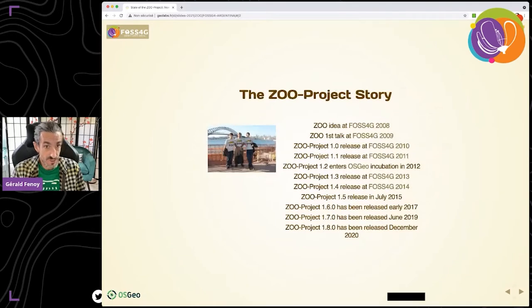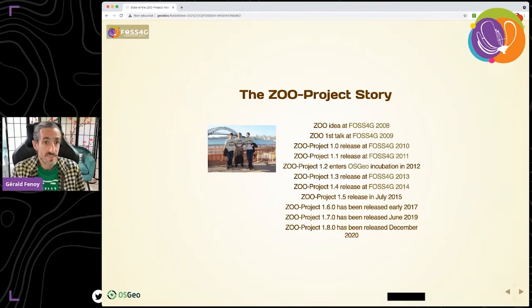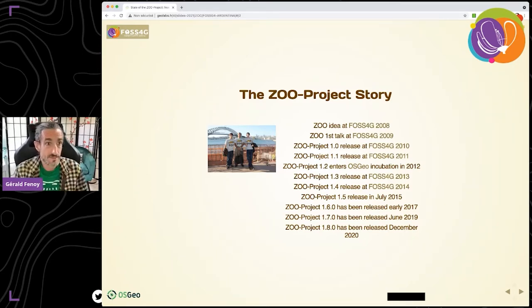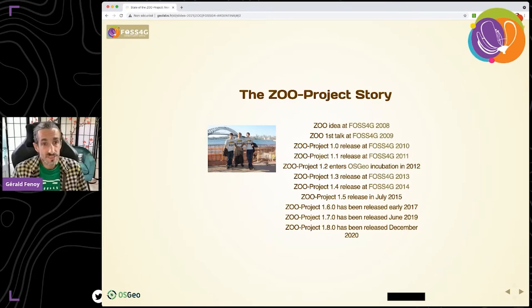The project started back in 2008 during FOSS4G in South Africa, where the idea was born. From there, we tried to publish a new release for every global FOSS4G event that was happening every year. Back in 2012, the ZOO project entered into the OSGeo incubation process, but unfortunately we did not finish it yet.